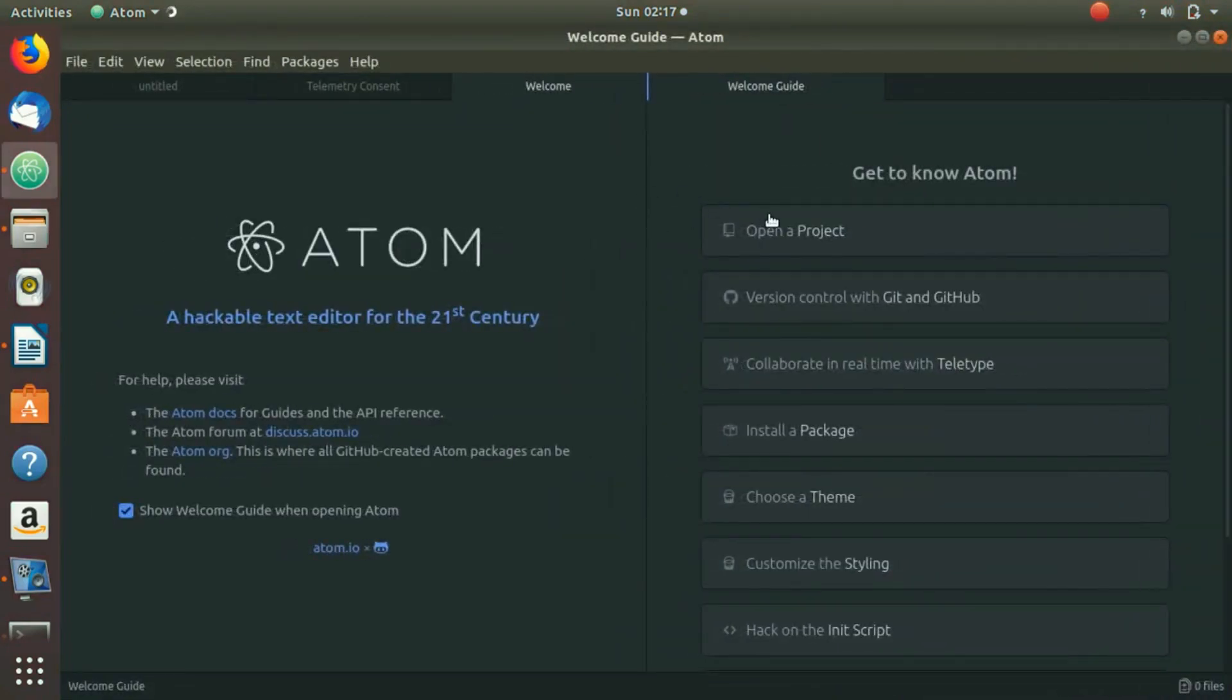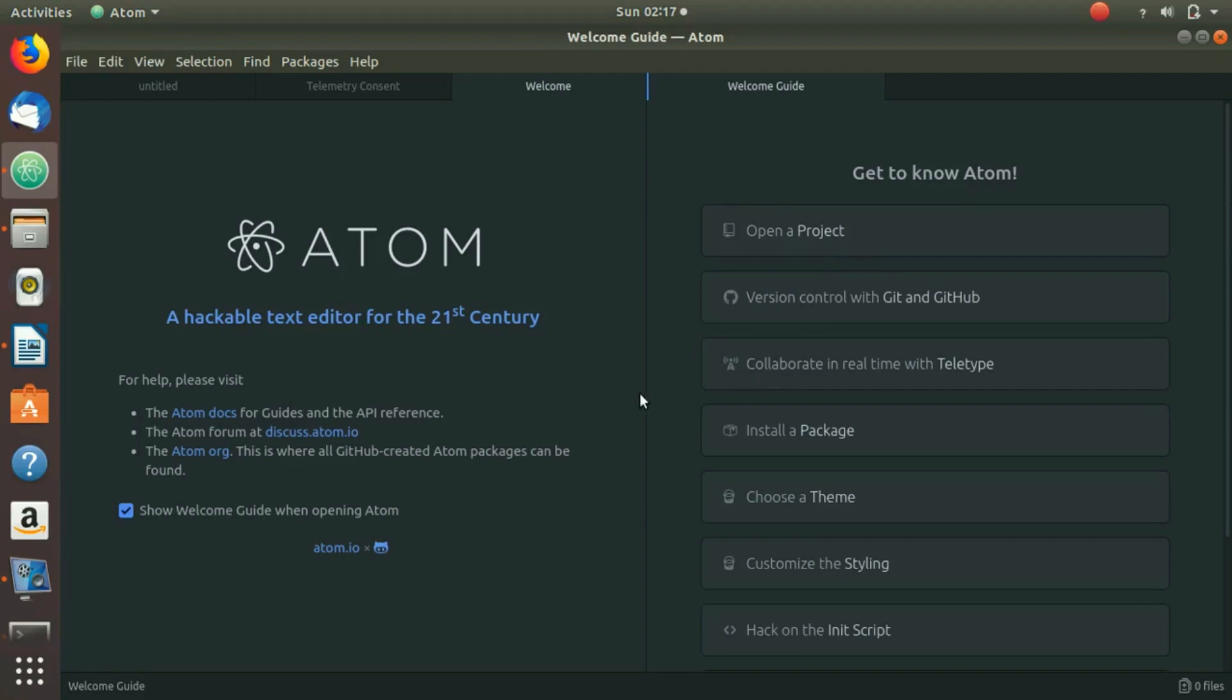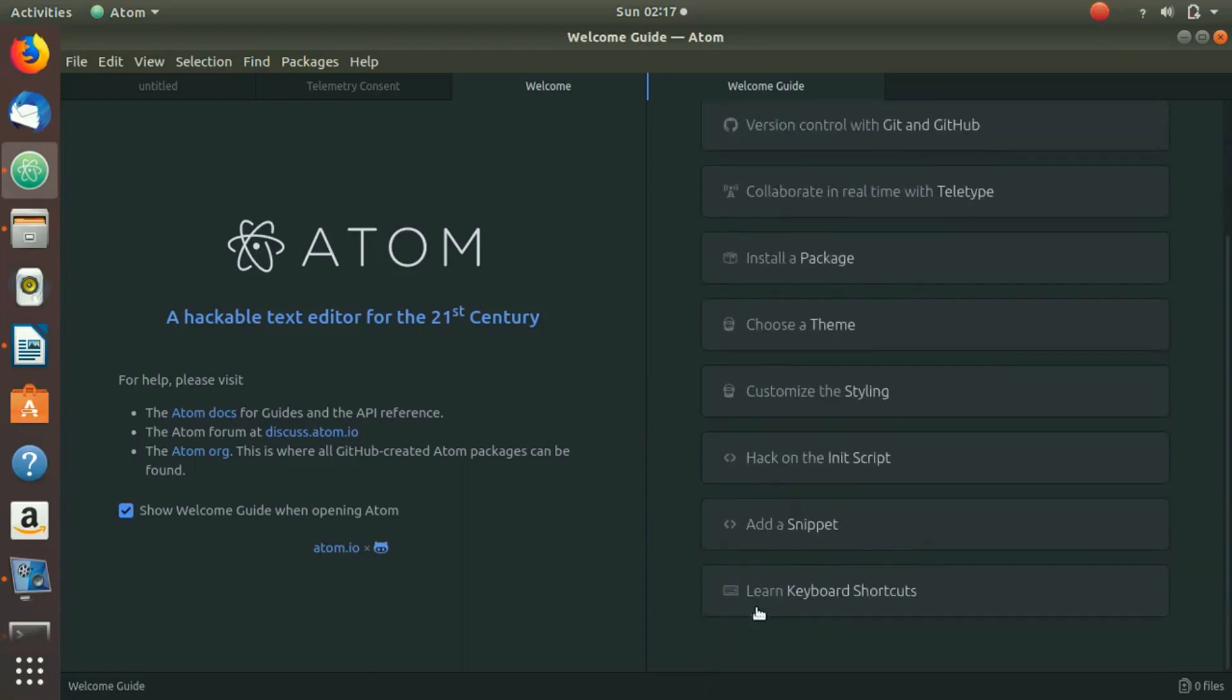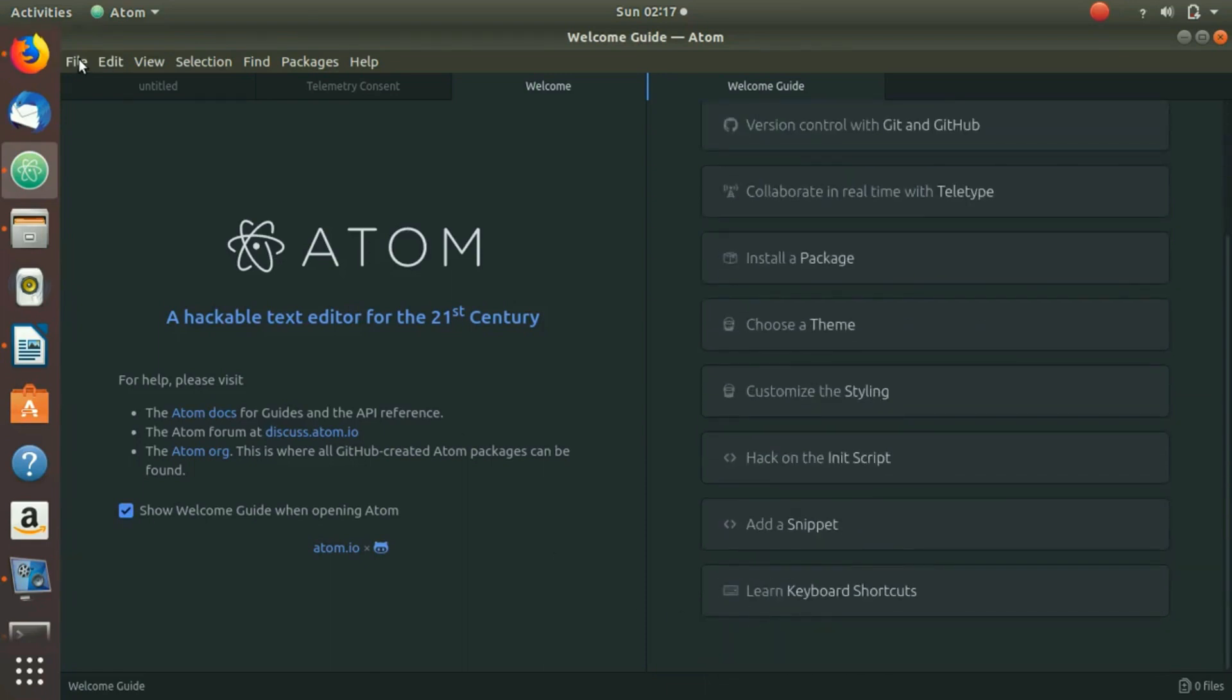You can see that you have an option of opening a project, version control with Git and GitHub, collaborate in real-time with Teletype, install a package, choose a theme, customize the styling, and much more. You can create a new file or open a new file.